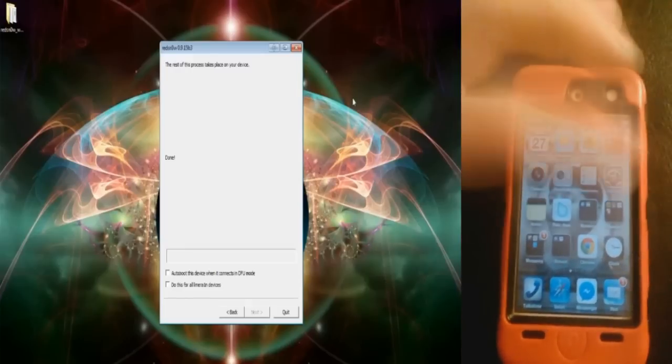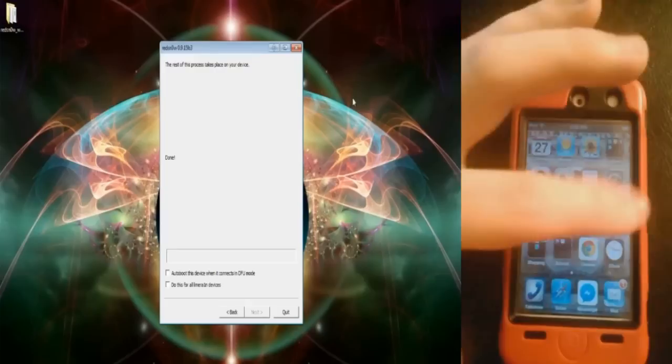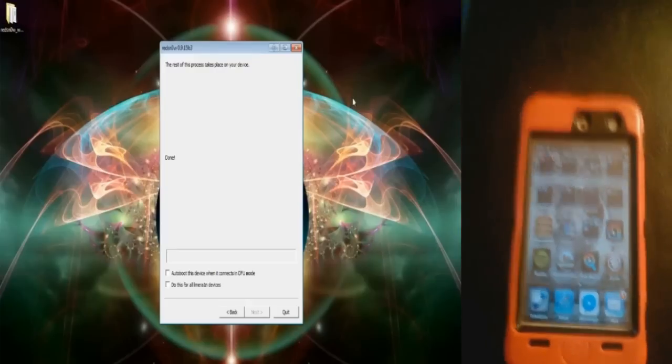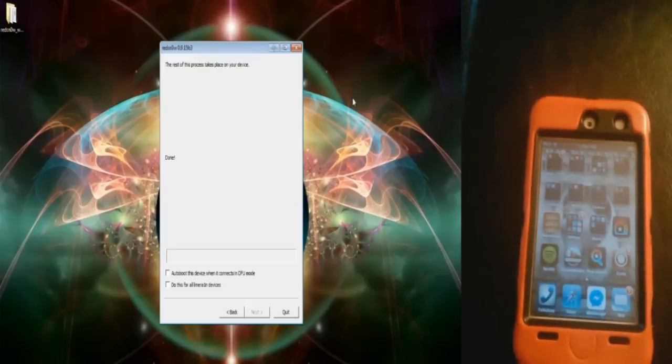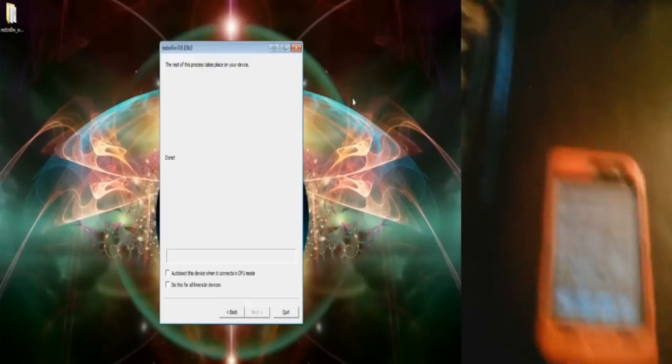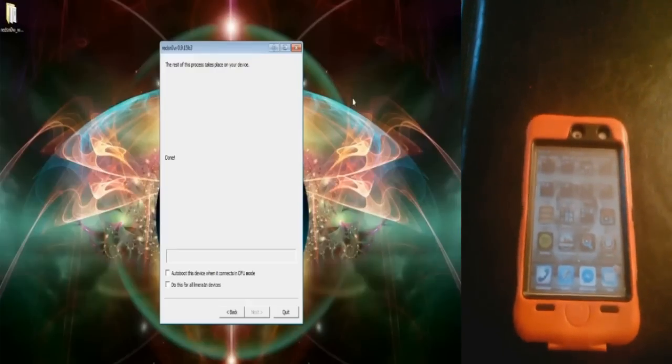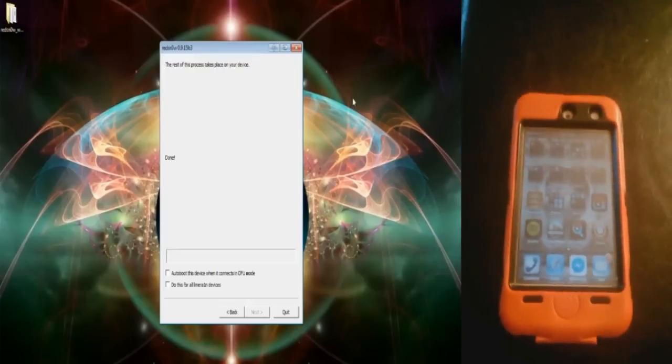As you can see, it's still unplugged, but Cydia is still installed. So yeah, if this helps you out, be sure to rate, comment, subscribe. Thanks for watching, guys.